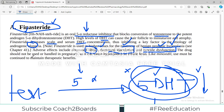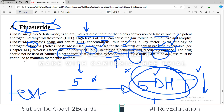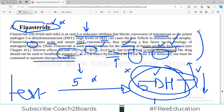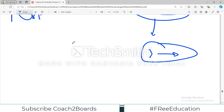The drug should not be used or handled during pregnancy, as it can cause hypospadias in a male fetus. Like minoxidil, use must be continued to maintain therapeutic effects — as soon as you stop it, DHT levels return, so it is not a 100% cure for baldness but one of the treatments.